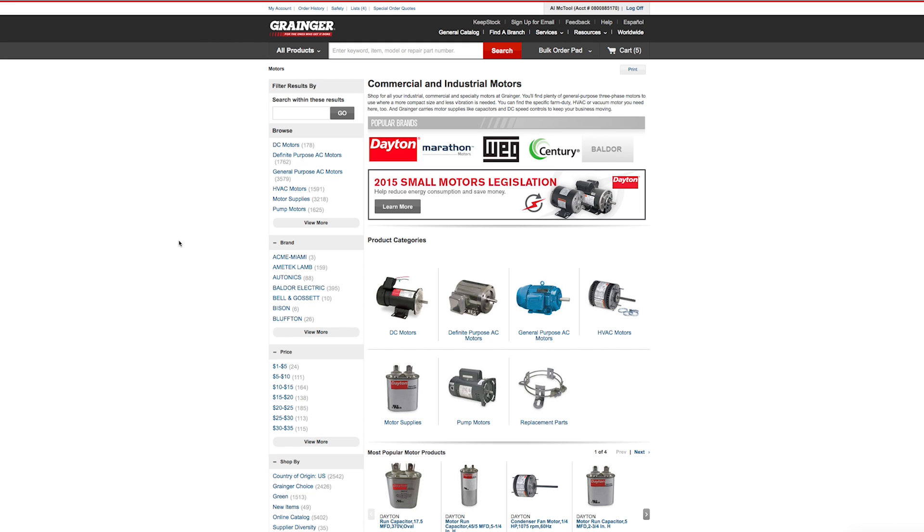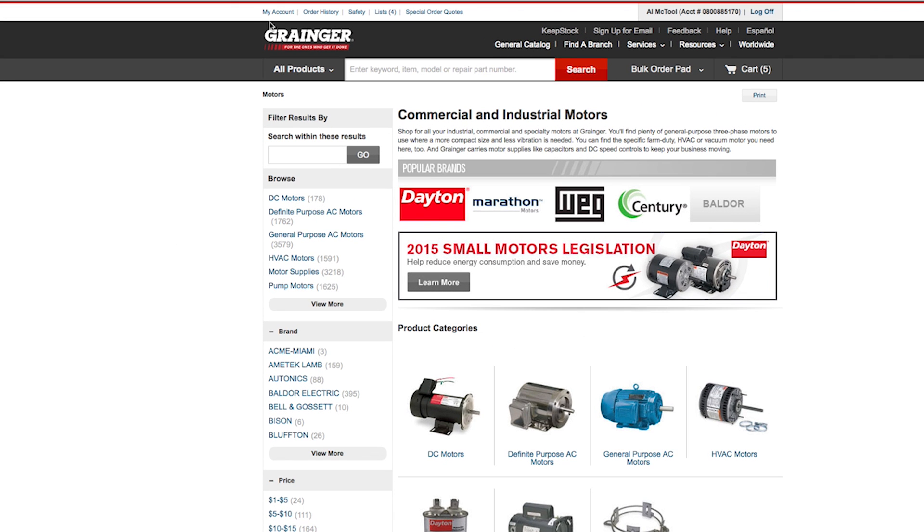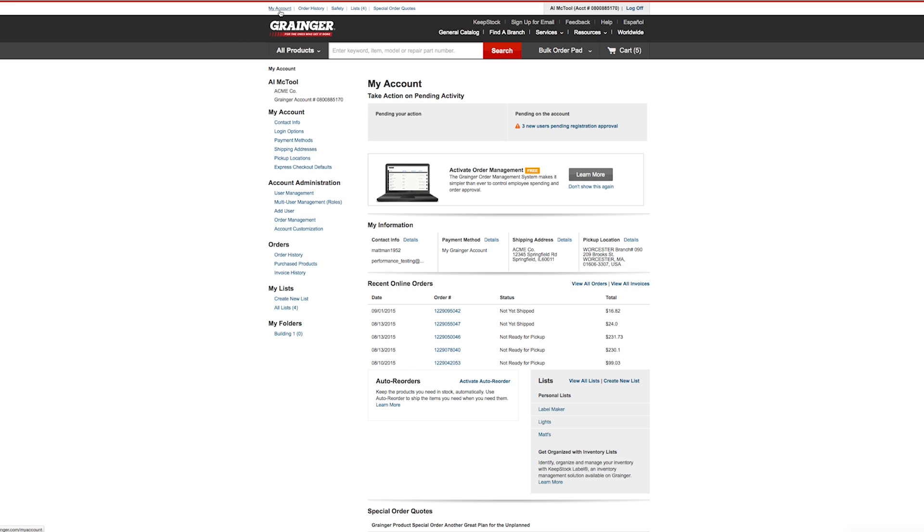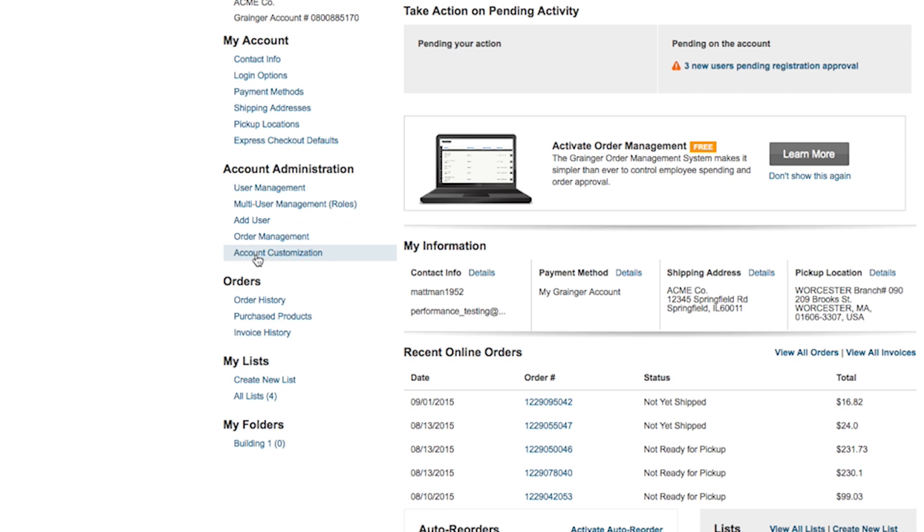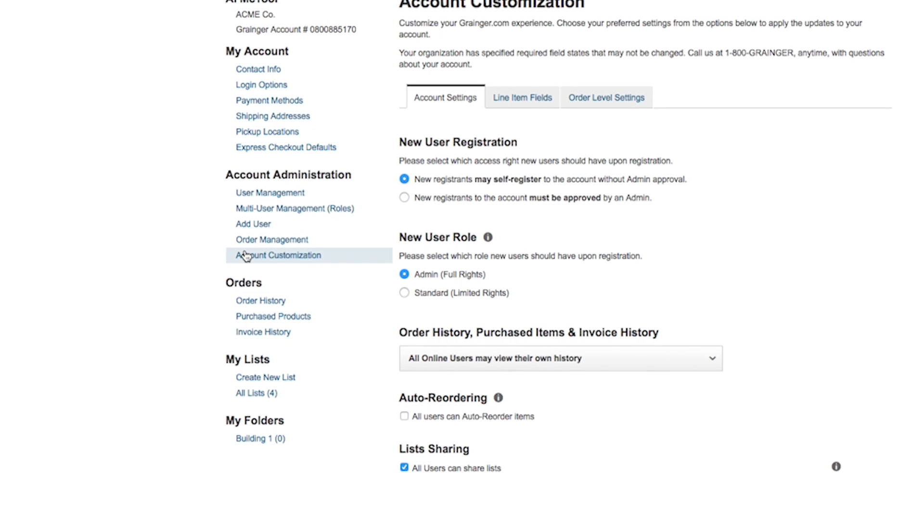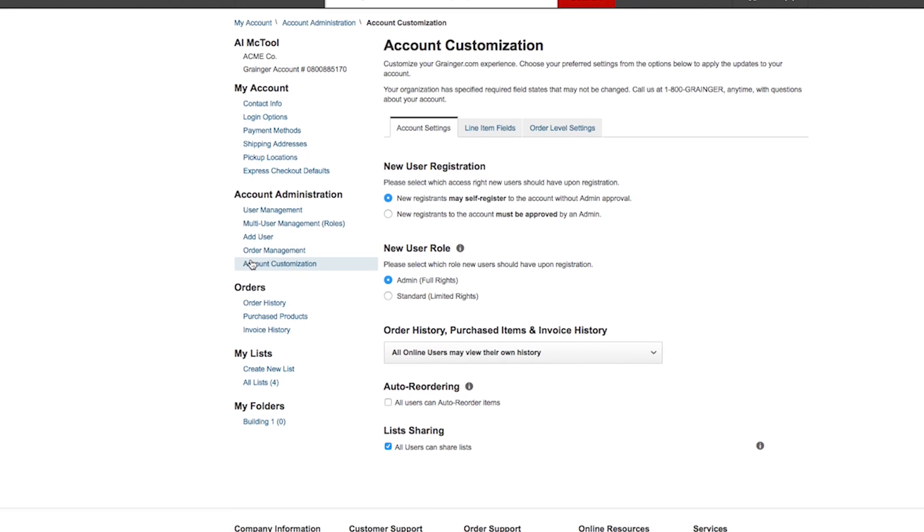Account administrators can access account customization through My Account from the top of the page on Grainger.com. Changes made through account customization will affect all users on the account.